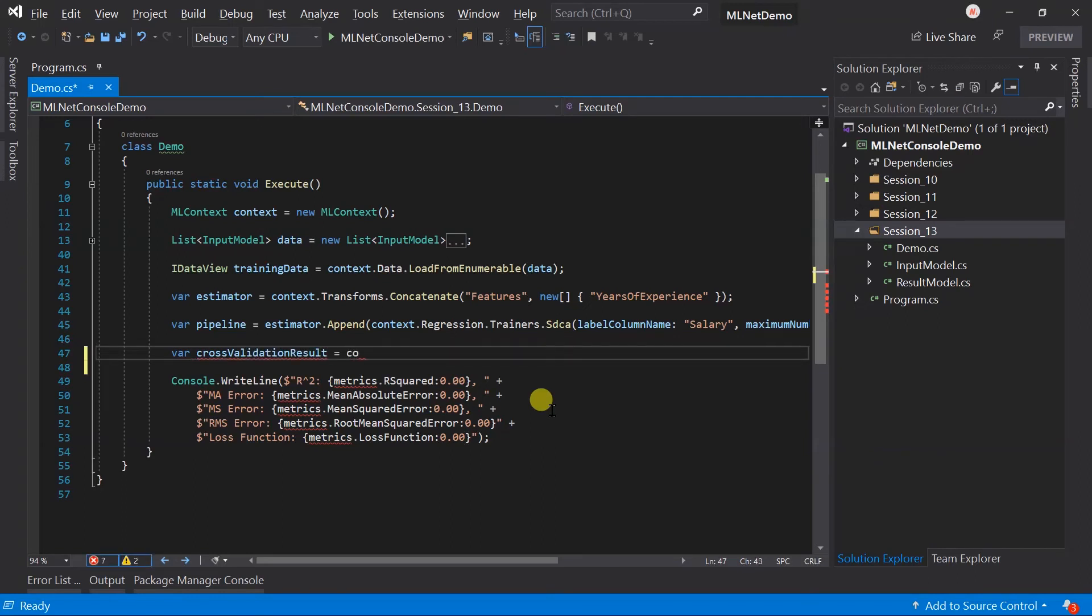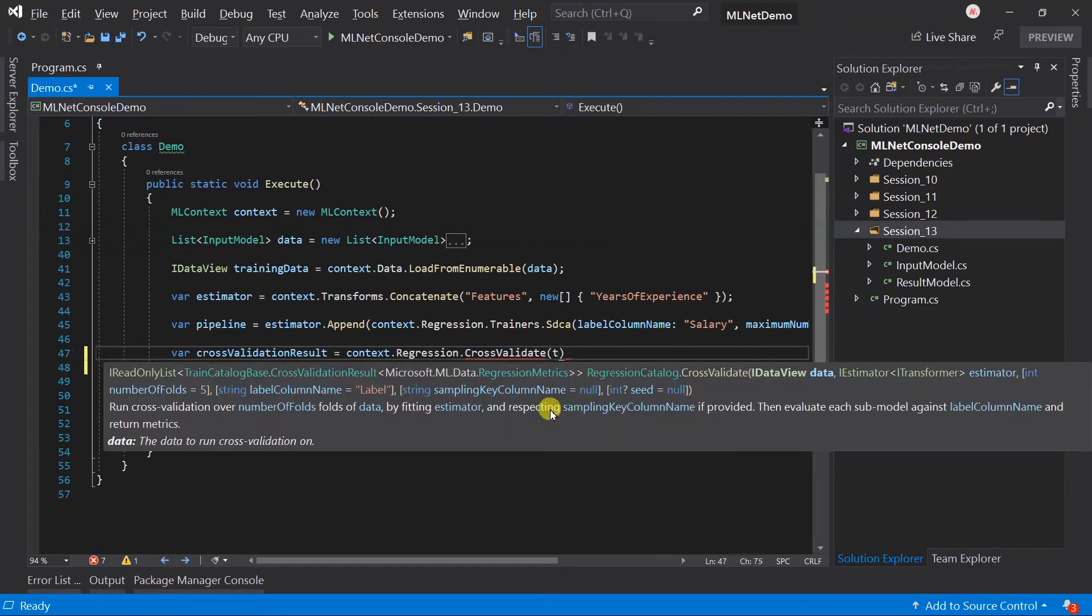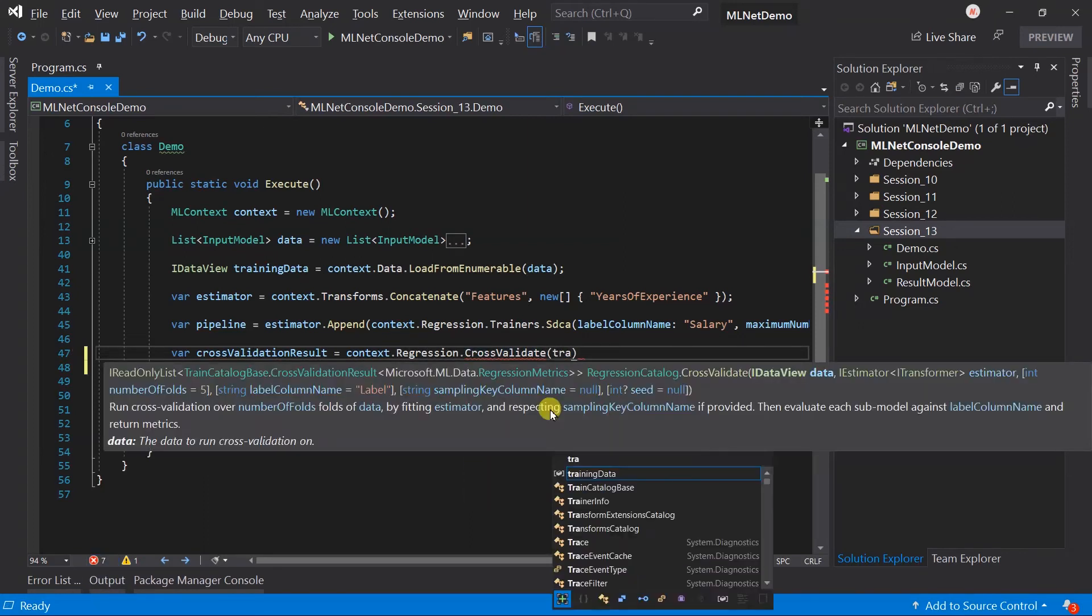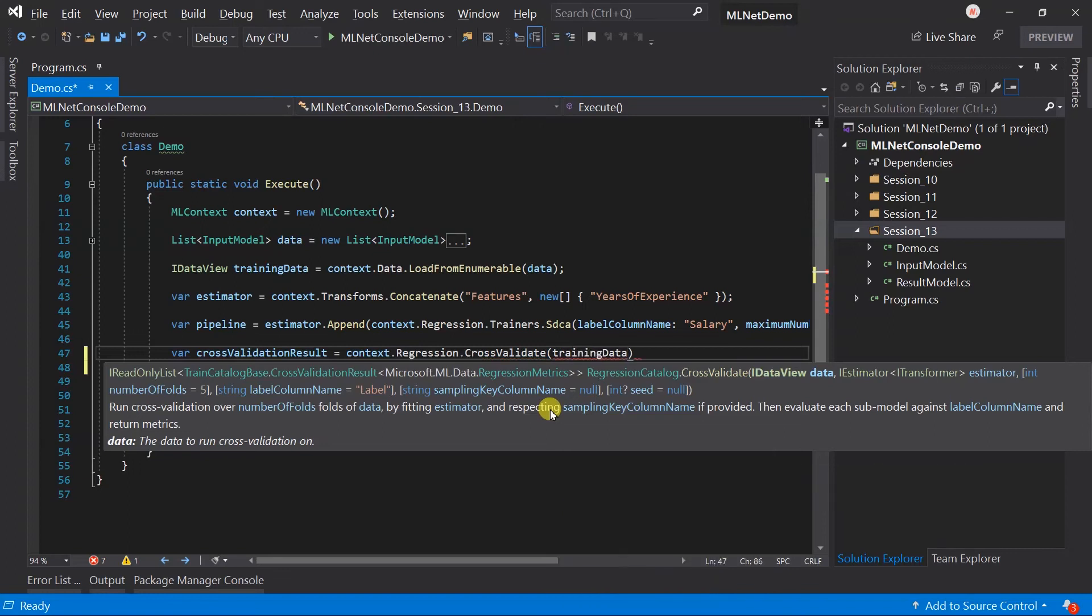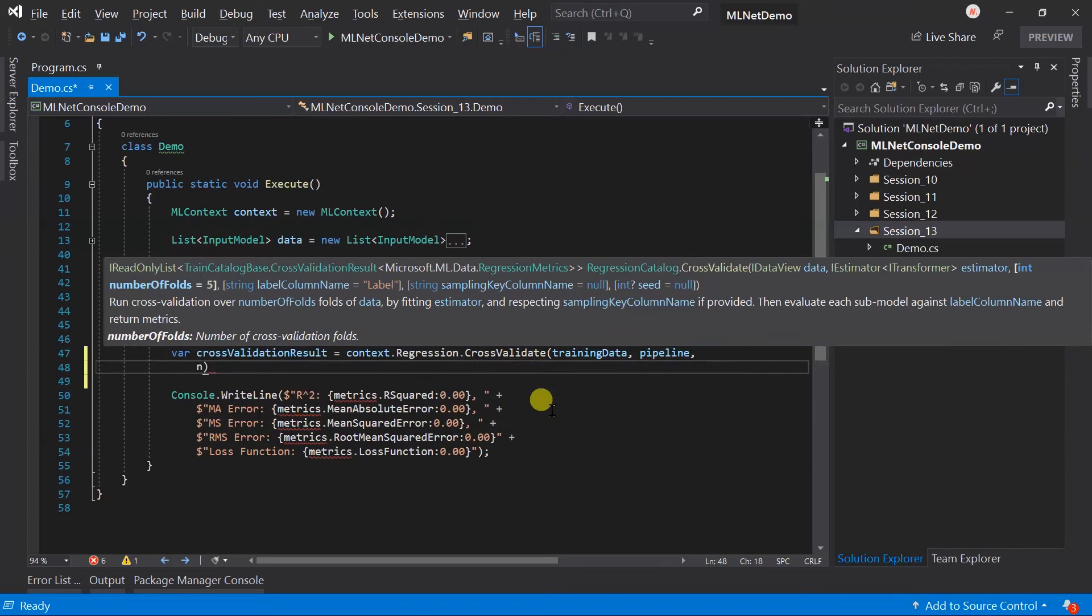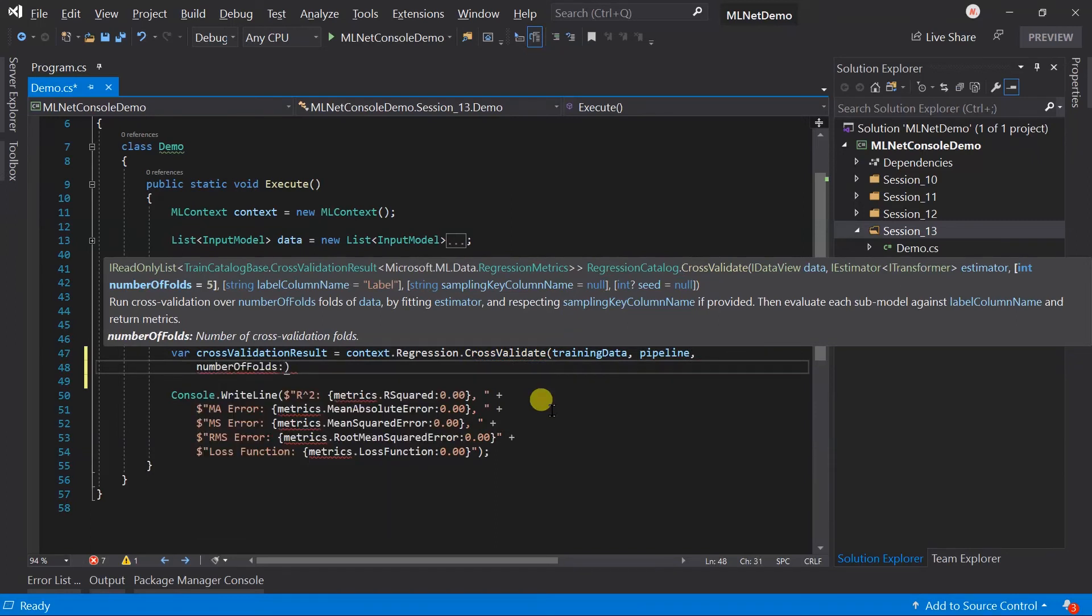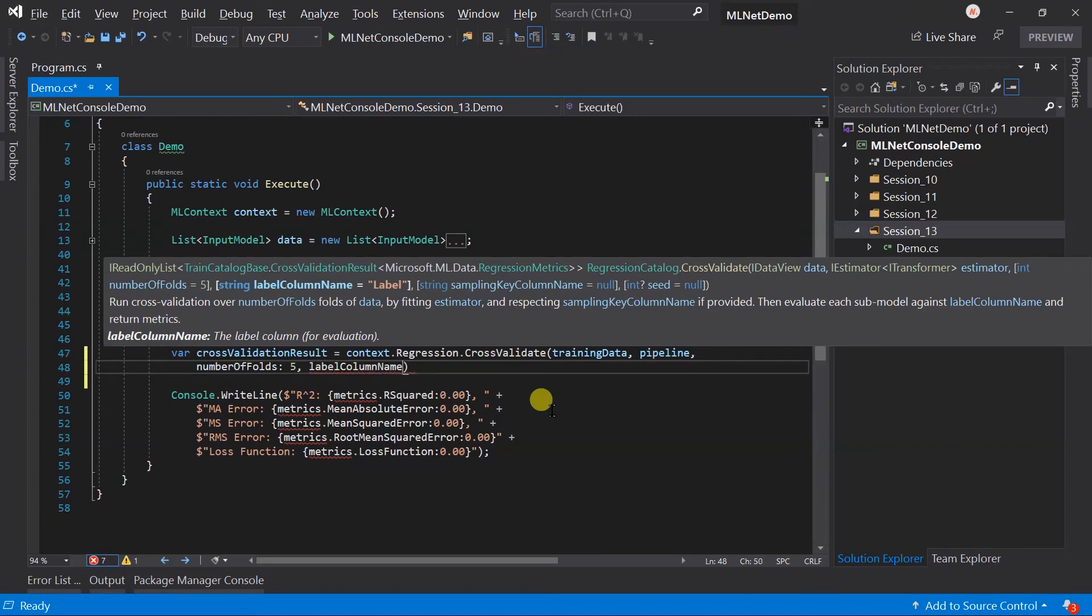I will write context.regression.crossvalidate. Within that we need to pass the training dataset and a pipeline. Along with this specify the number of folds will be 5 and label column will be salary.